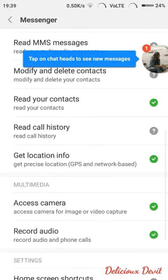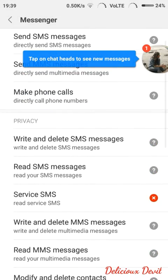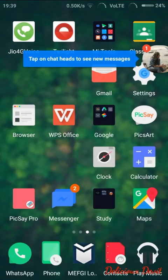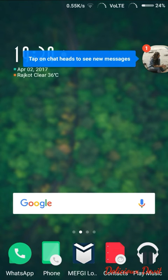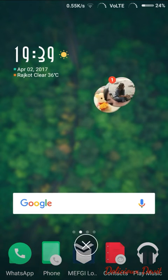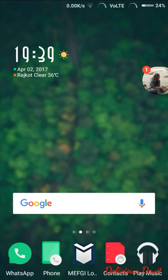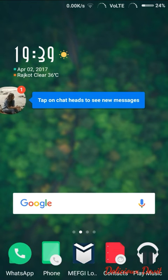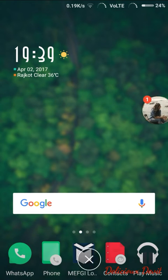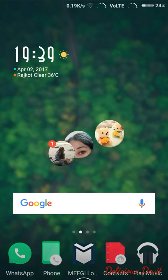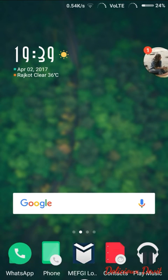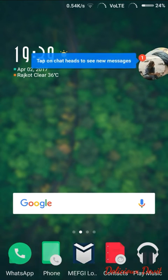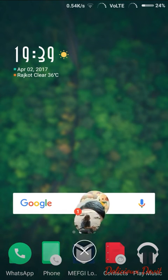Okay, you can see now the chat heads are displaying. It's working very fine. You can move them or you can delete them.